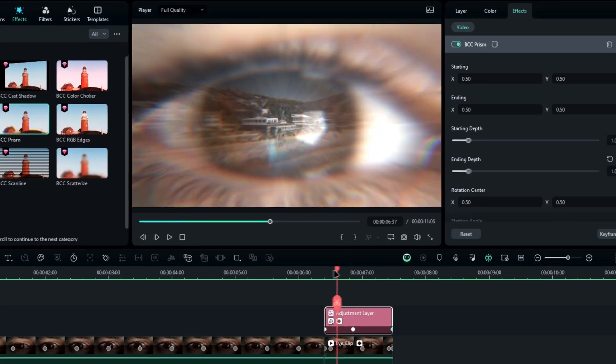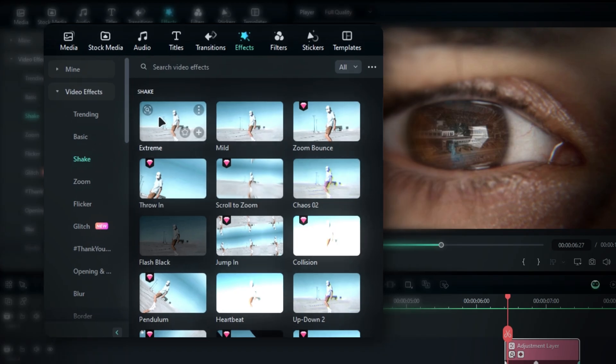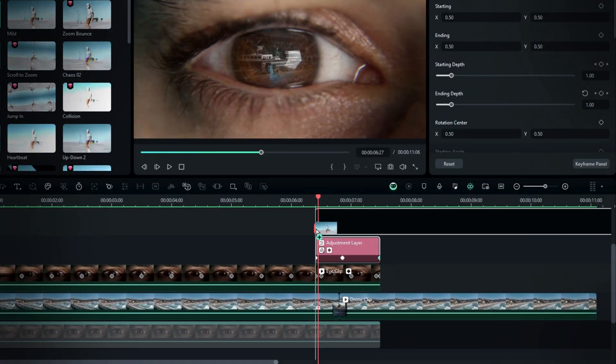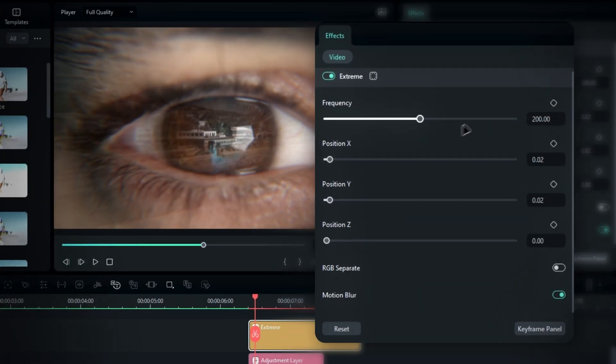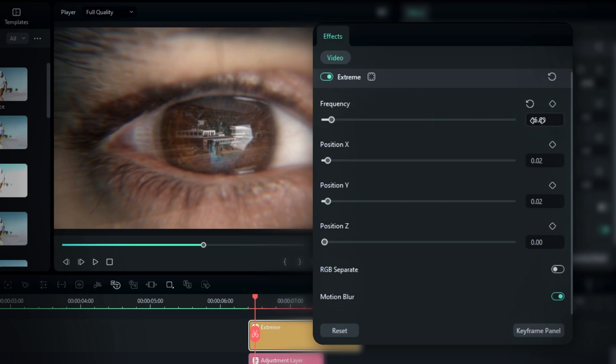Finally, let's add a handheld shake effect. Use the extreme effect and add it to the timeline. In the effects settings, change the frequency value to 15 and set the Y position to 0.